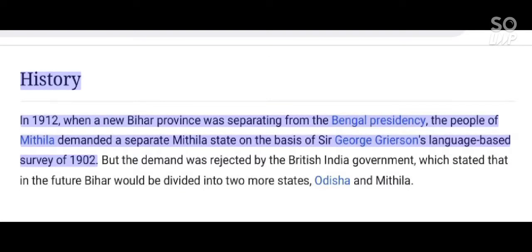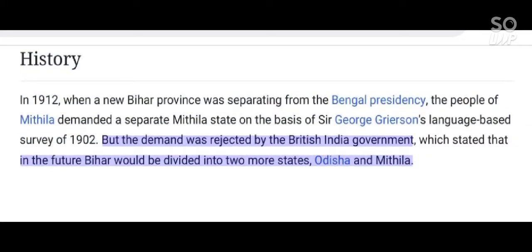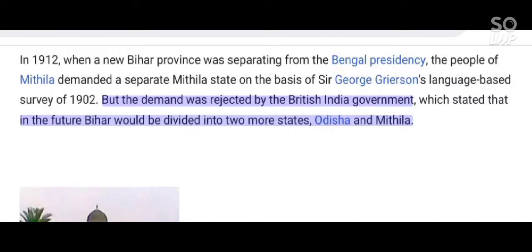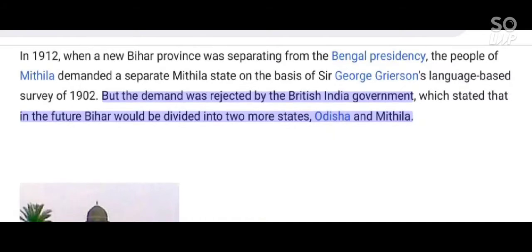In 1912, when a new Bihar province was separating from the Bengal presidency, the people of Mithila demanded a separate Mithila state on the basis of Sir George Grierson's language-based survey of 1902. But the demand was rejected by the British India government, which stated that in the future Bihar would be divided into two more states: Orissa and Mithila.